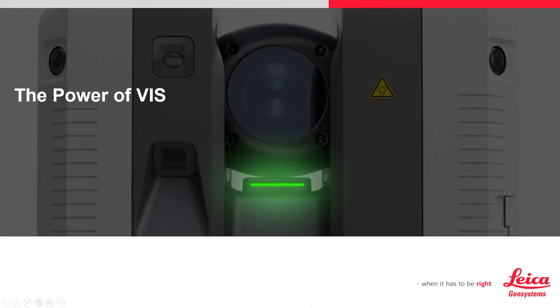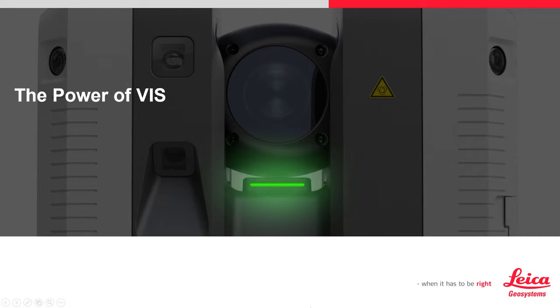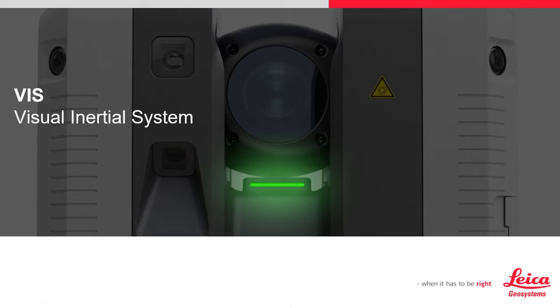In this movie, we will talk about the power of the VIS technology on the RTC360. First, what does VIS stand for?